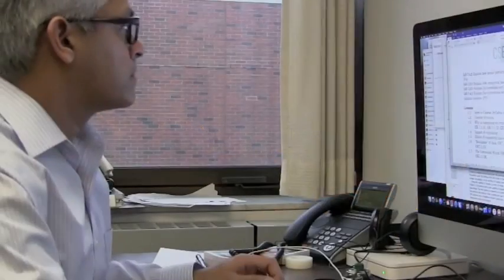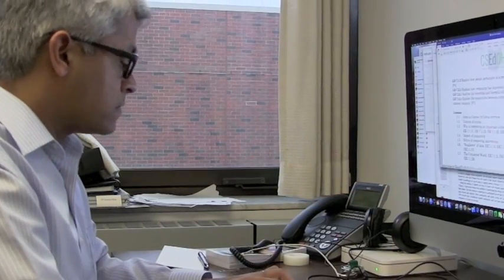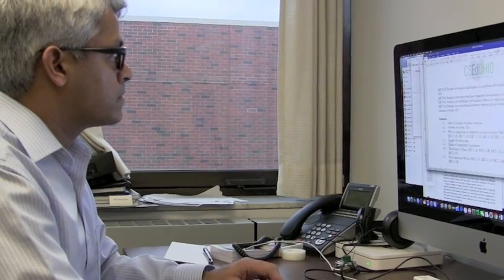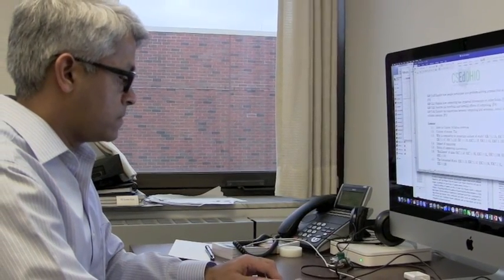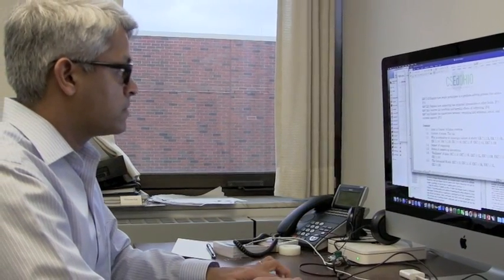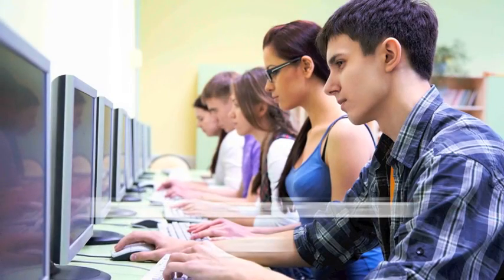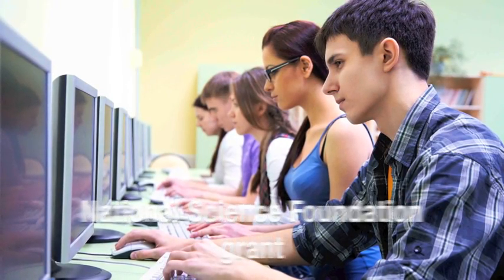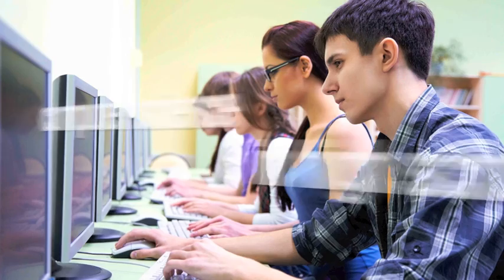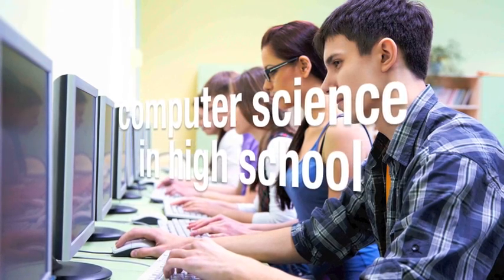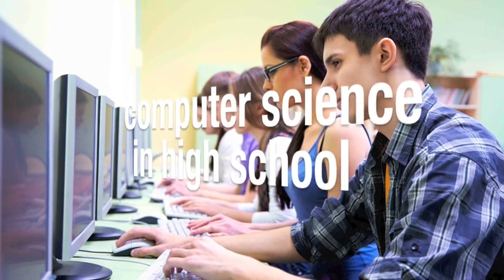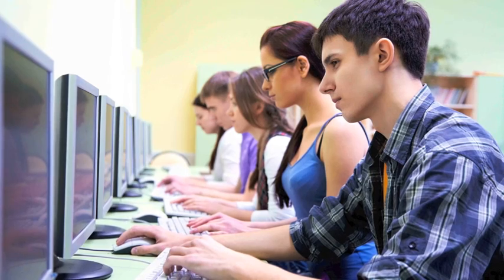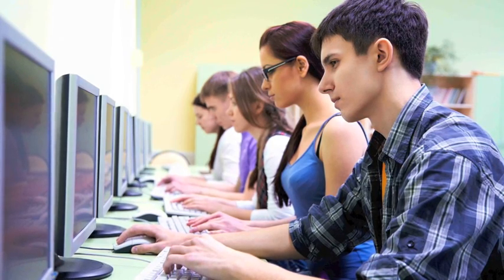The other major piece of my research is in extending the knowledge that we have developed into the classroom and creating curriculum for computer science in K-12 programs. We have a grant from the National Science Foundation to create curriculum and to train high school teachers to teach computer science in high school. This is an extremely important knowledge area for all students who will enter this digitally connected world.